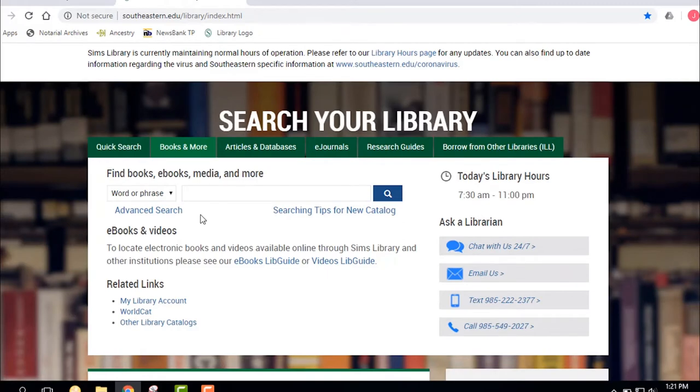Ebooks, streaming videos, lots of different types of documents like government documents. Some of these are print, they're in the building, some of these are online, and it's really an important place to find sources for papers and other research.